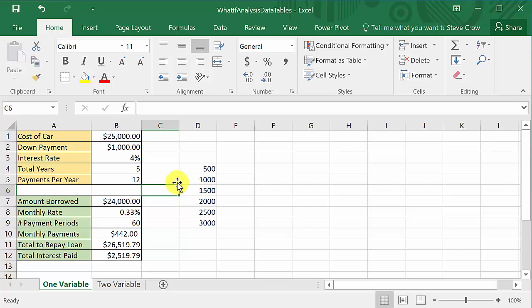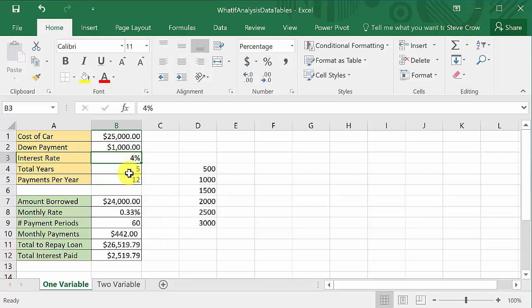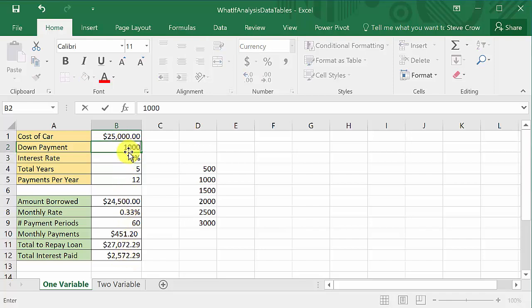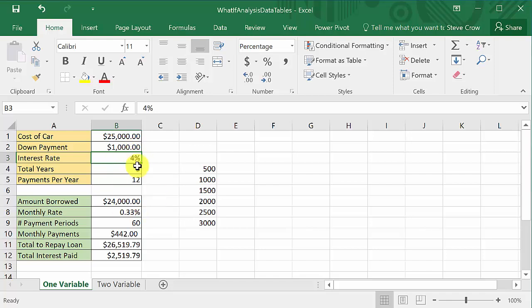You might want to figure out different scenarios — what if I have a 5% interest rate, or what if I do it for six or seven years? Or what if I make a $500 down payment? You can see that changing the down payment affects your monthly payments, total repaid, and total interest. You may not want to sit there and type all these different values in manually, so what you can do is create a data table.